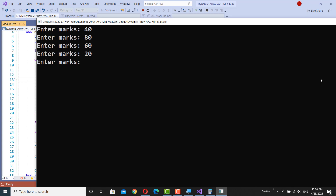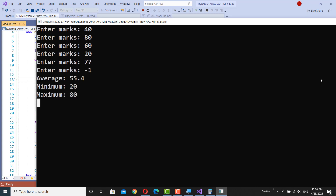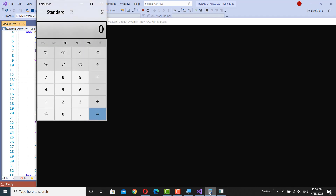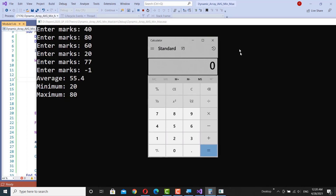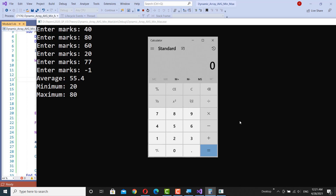After having five values, I insert a negative value. Then the program is terminated, displaying the average, minimum and maximum. To verify the answer, we can calculate using the calculator.